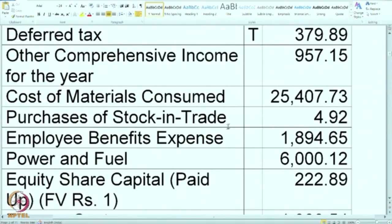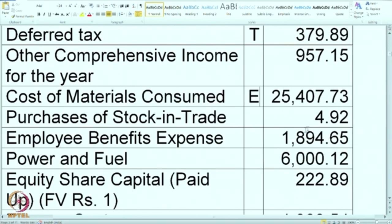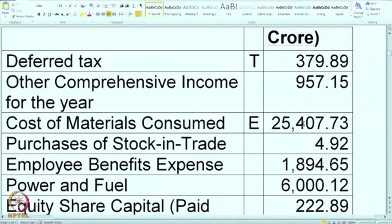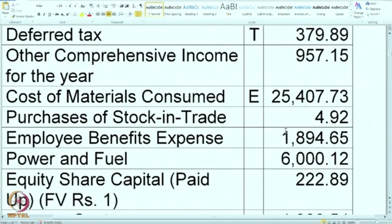Then cost of material consumed — this is one of the expenses; in fact it is the first item under the expense head. Since it is a leading manufacturing company, it is more than 25,000 crore — one of the biggest amounts in the P&L account. Then purchases of stock in trade — the company is mainly manufacturing but purchases and resells very few items; the amount is very small but it is still an expense item.